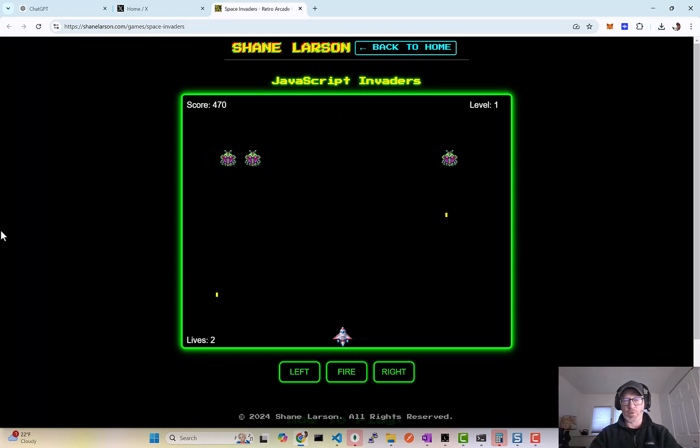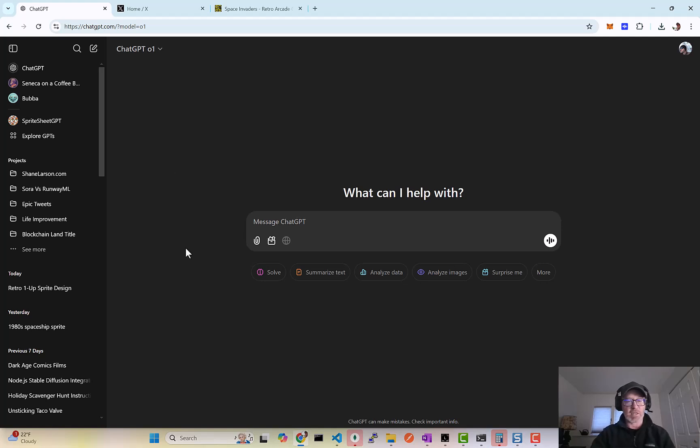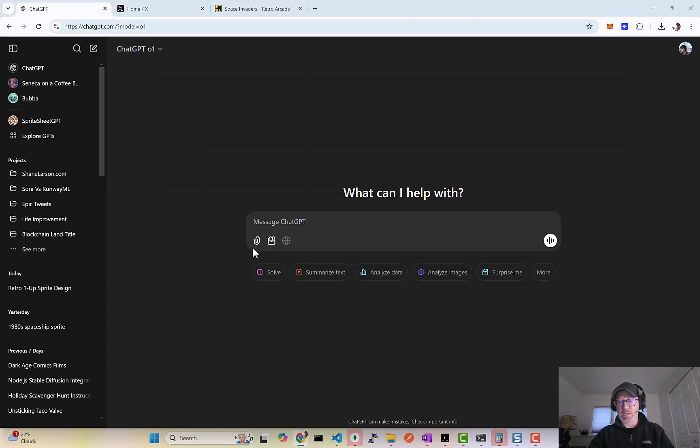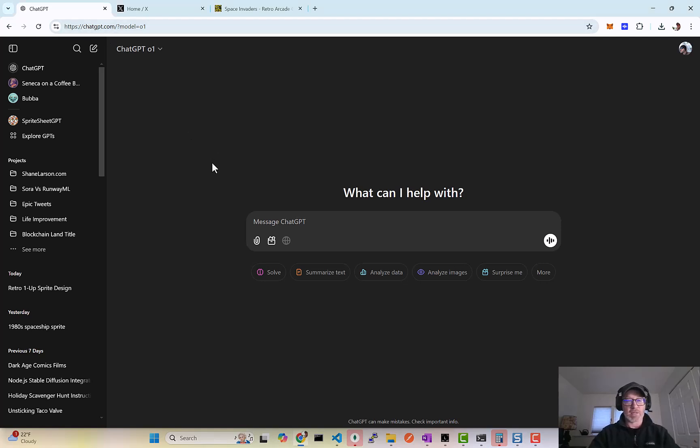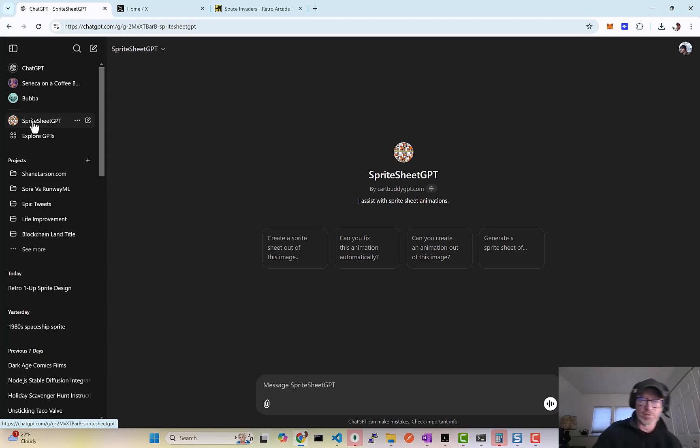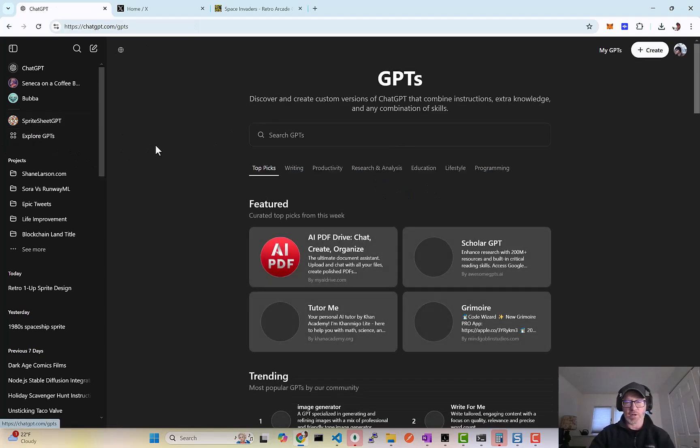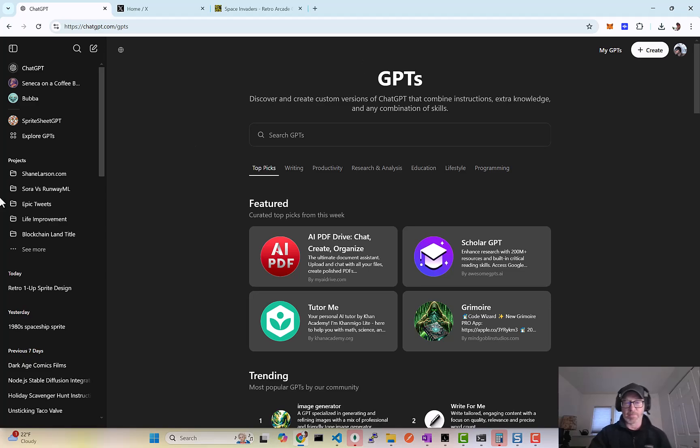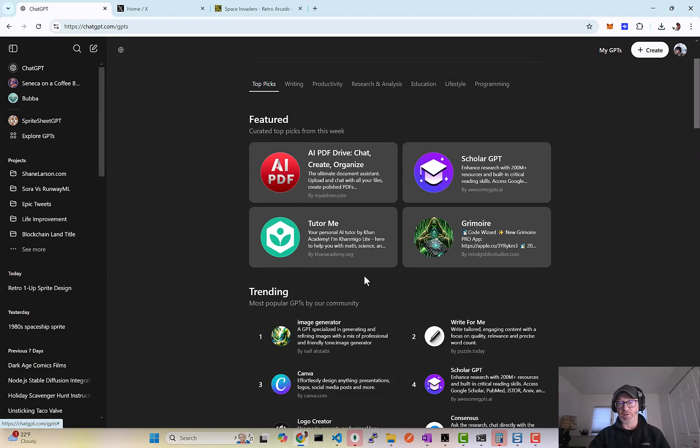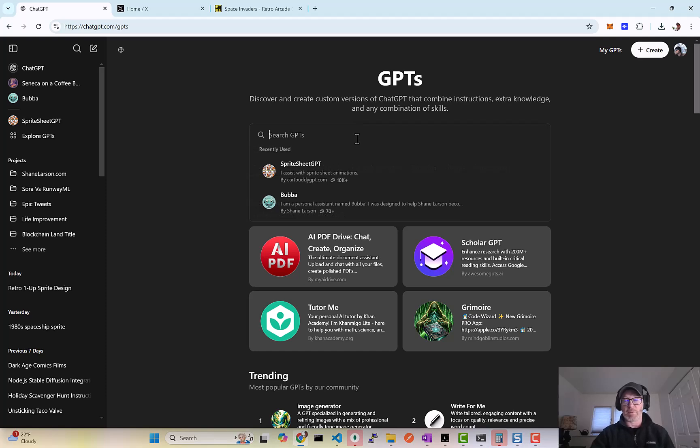What I wanted to show you here was this thing called Sprite Sheet GPT. It's a custom GPT, so you can find it at ChatGPT. If you go into the area called Explore GPT, you can actually find all kinds of awesome things in here that people have made.